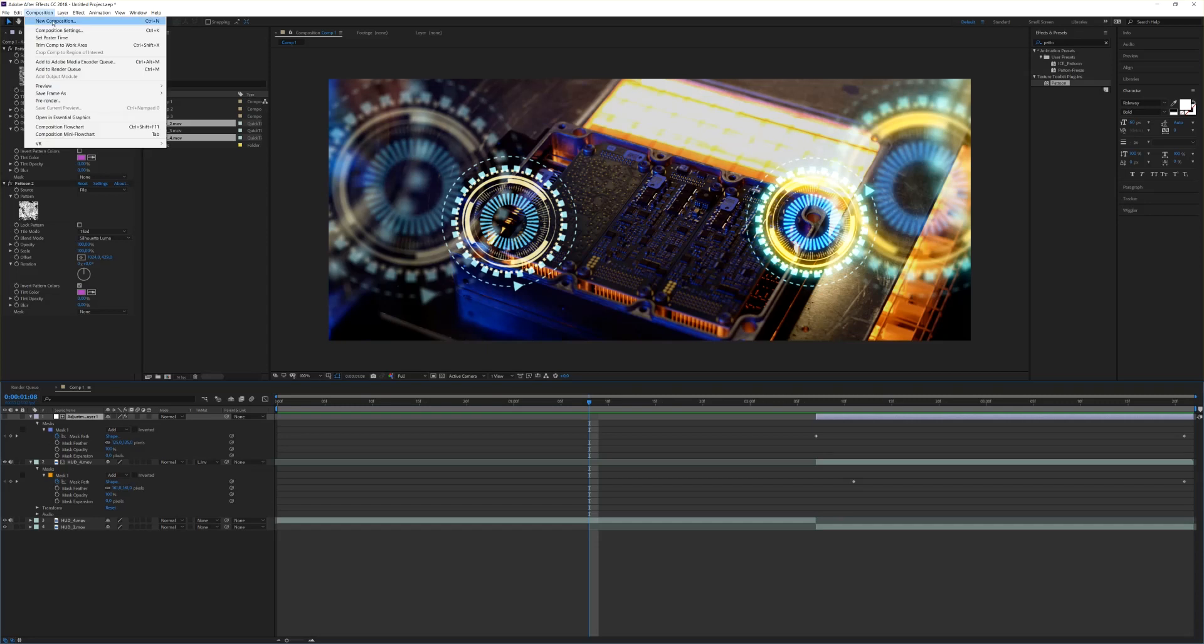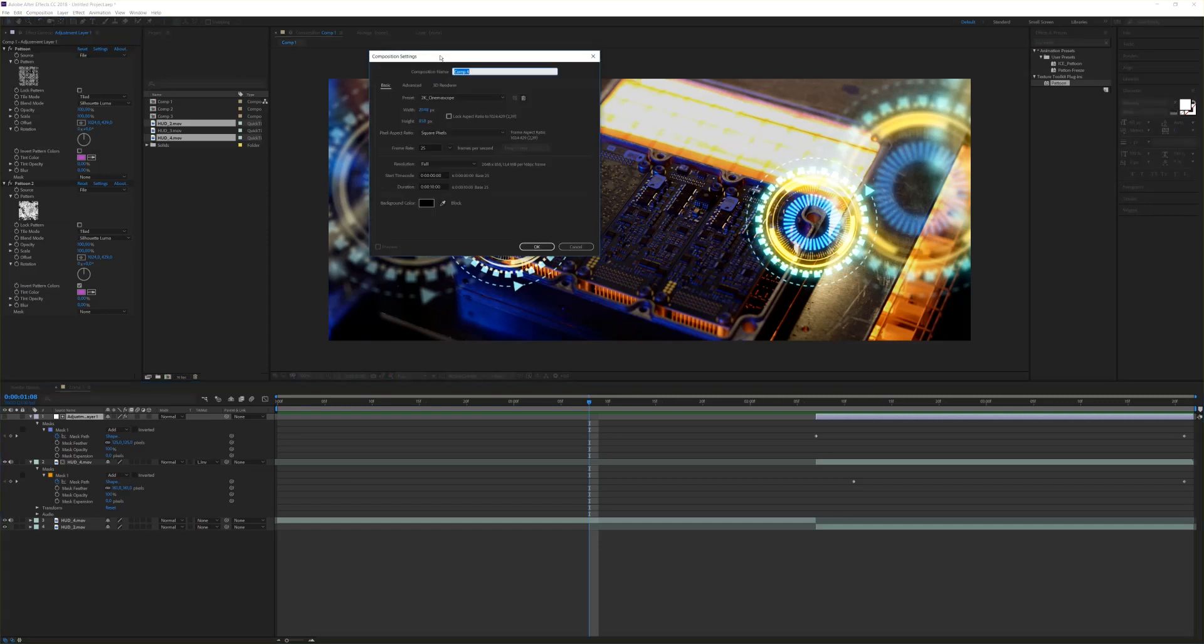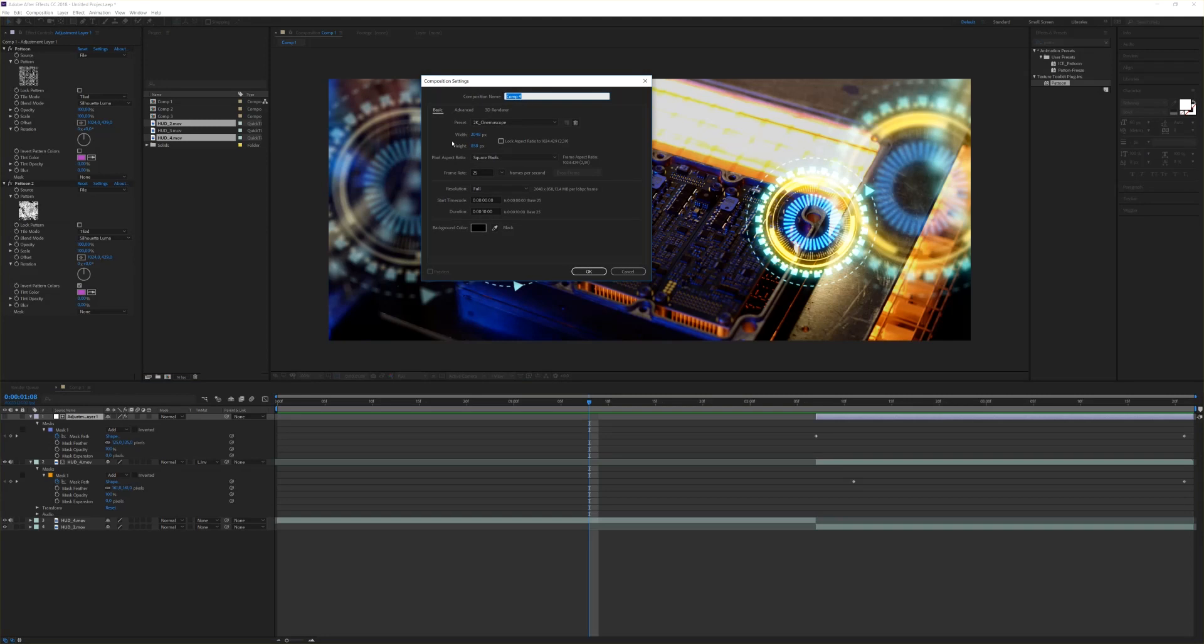First make a new composition - composition, new composition - make it HD or whatever your composition should fit. We have a 2K cinemascope. I leave it at 10 seconds, have a black background and say okay.